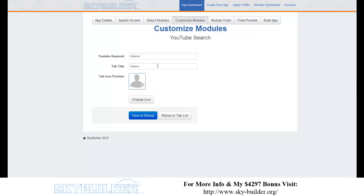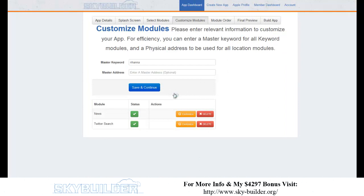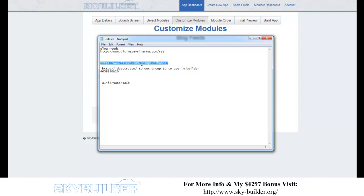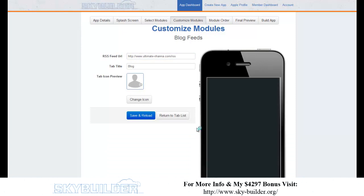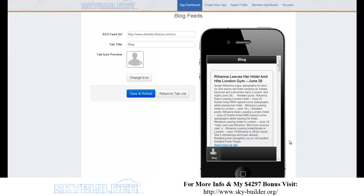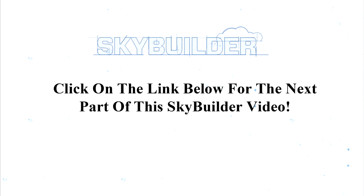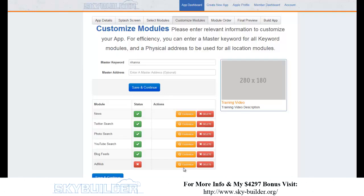For YouTube, you can search by keyword or by account — so all Rihanna videos are watchable on their phone. For blog feeds, I've got the 'Ultimate Rihanna RSS' feed — we'll show customers how to find good feeds. It automatically displays the blog content: 'Rihanna leaves her hotel and went to the gym,' 'Rihanna left her hotel wearing red' — people who love Rihanna want to know this. We've built a complete Rihanna fan app with news, Twitter, YouTube, photo gallery, and a blog.